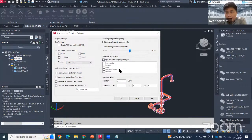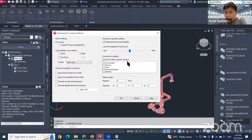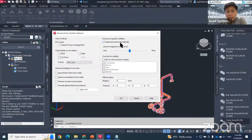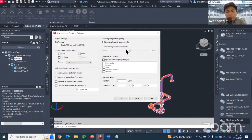Normally the settings are already set by default in Plant 3D, but you can override them here. Under 'Split ISO When Properties Change', you can define what triggers a split — for example, when the spec changes or when the line number changes, it will split into a different sheet. To reduce unwanted splits, go here, reduce the checked options, and regenerate.